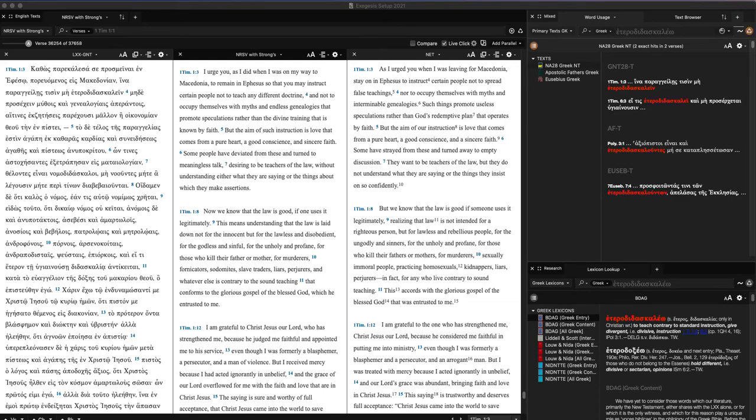Welcome to this short tutorial about using Accordance Bible software. This is an introduction to show you the lay of the land and some of the reasons why I use Accordance.